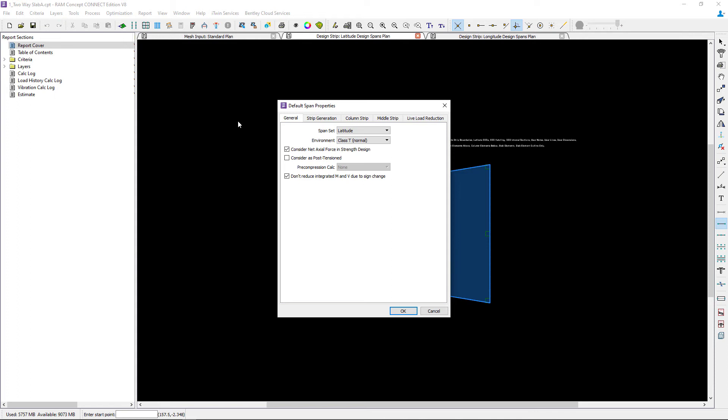So let's go ahead and start with the general tab. I am working on the latitude direction and I will be eventually designing this as a traditional reinforced concrete slab. Considering that I'm going to make sure that this checkbox is unselected. This is what I would use if I was going to ask the program to design a post-tension system for me.